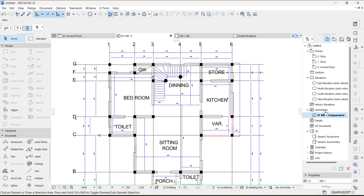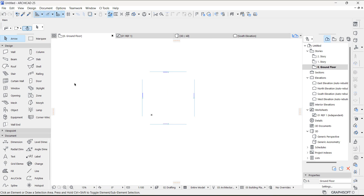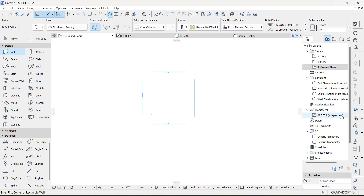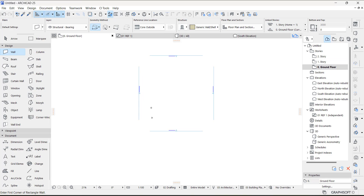Now having done this, this is our reference image we have created on the worksheet. Go to your Ground Floor where you are going to be drawing your walls. On the worksheet we can't draw anything — it's on the Ground Floor view that you draw, and then we start tracing.